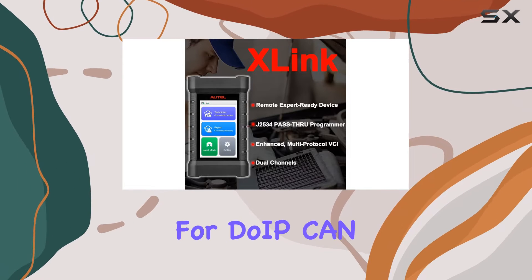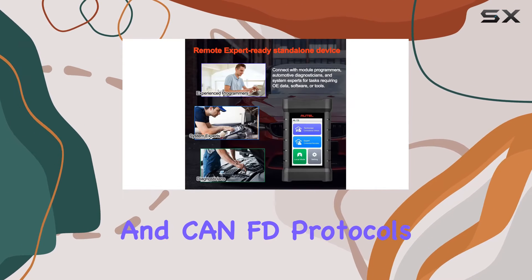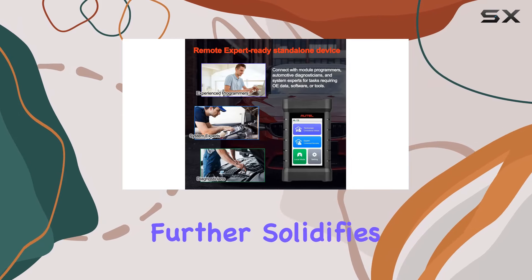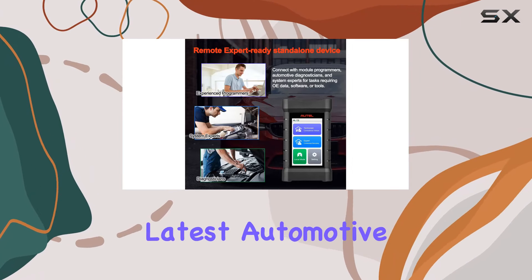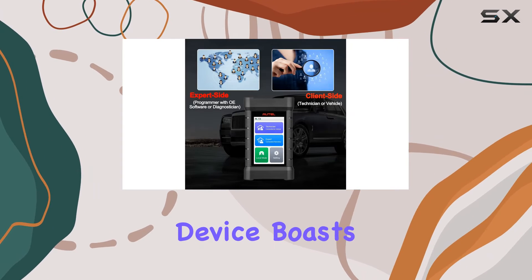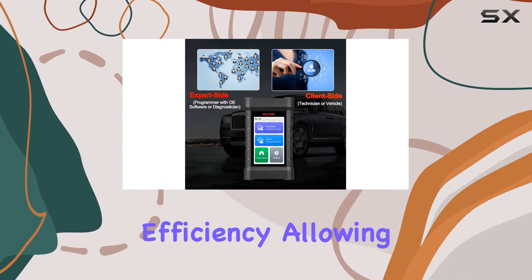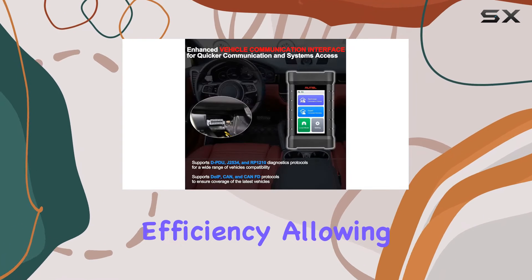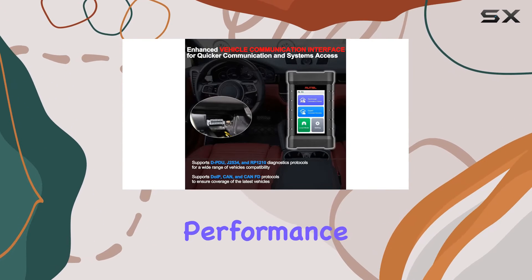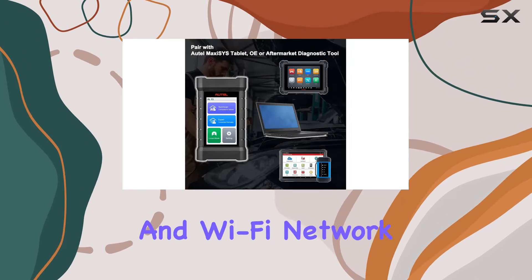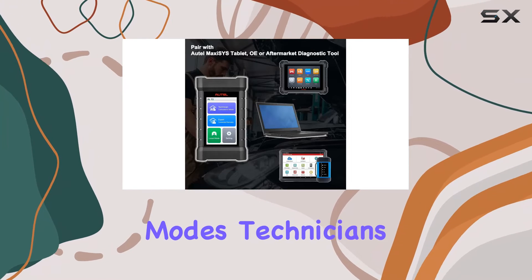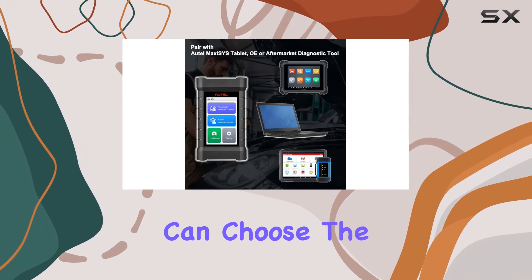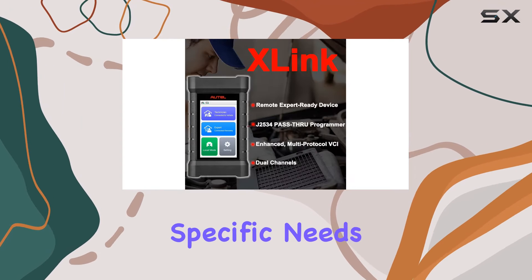The support for DUIP, CAN, and CAN-FD protocols further solidifies its standing as a tool for tackling the latest automotive challenges. The device boasts dual channels for data transfer efficiency, allowing for smooth remote service performance. With both hard-wired and Wi-Fi network communication modes, technicians can choose the most convenient option for their specific needs.